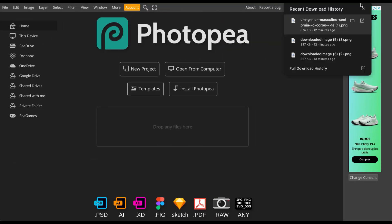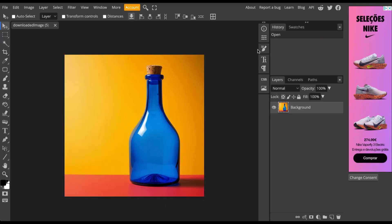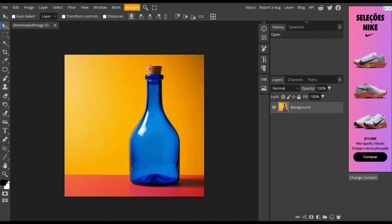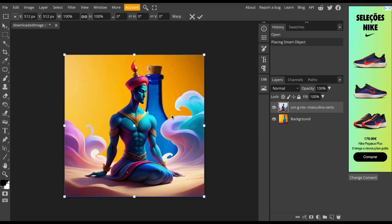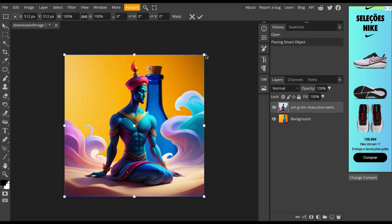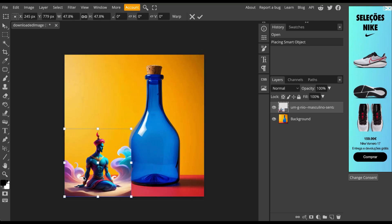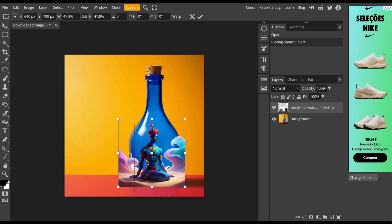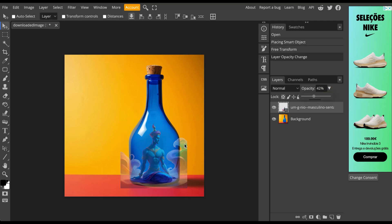In Photopea open or drag your saved images. Because the genie is too big we will adjust its size. By decreasing the opacity of the image we can accurately position it where we want.